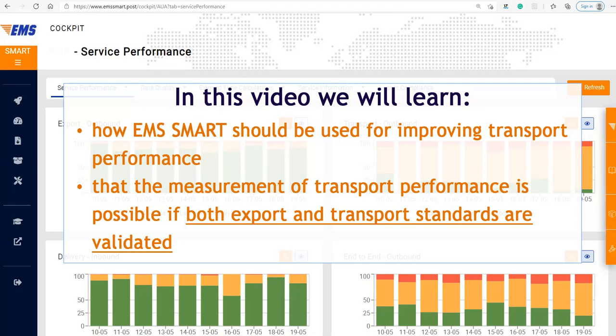In this video, we will see how EMS Smart should be used for improving transport performance. The measurement of transport performance is possible if both export and transport standards are validated.